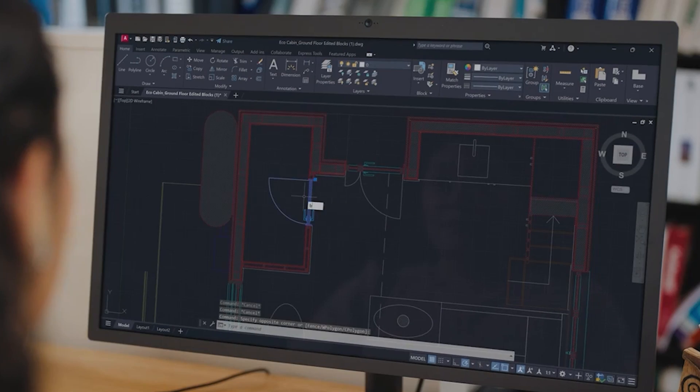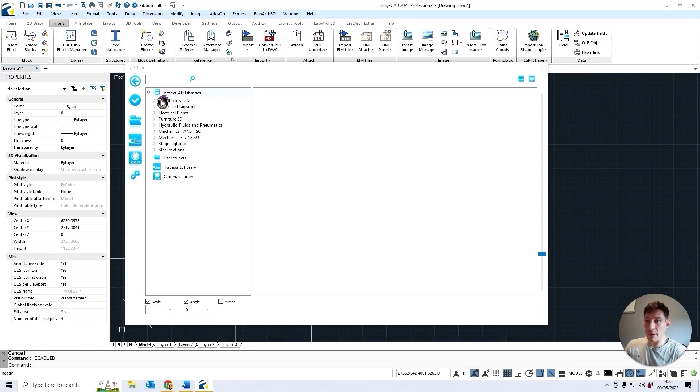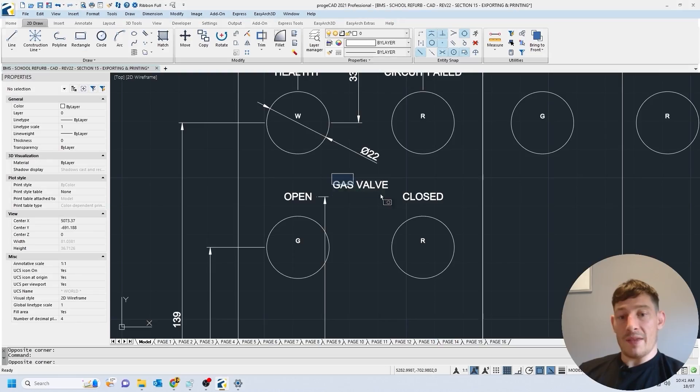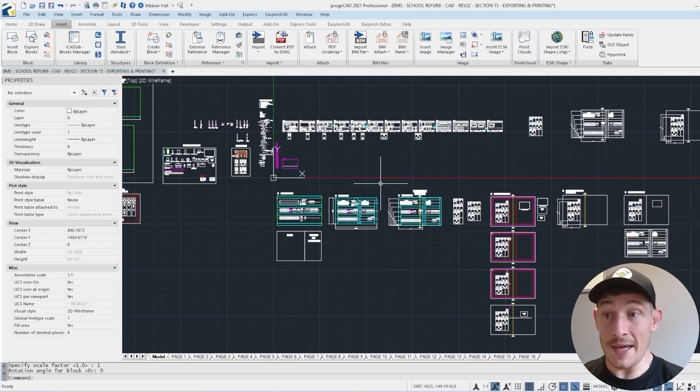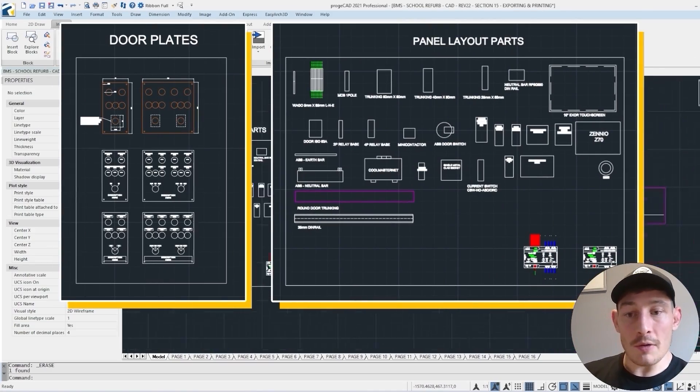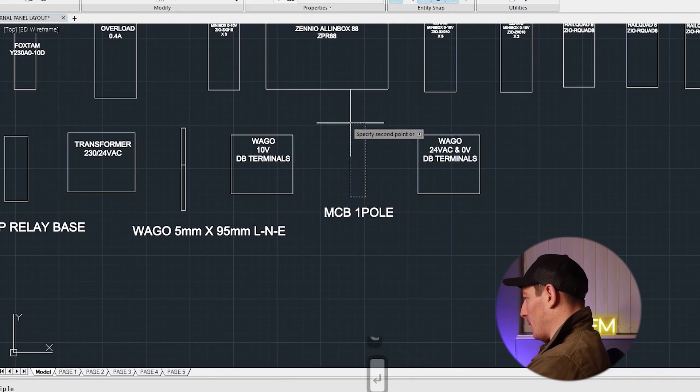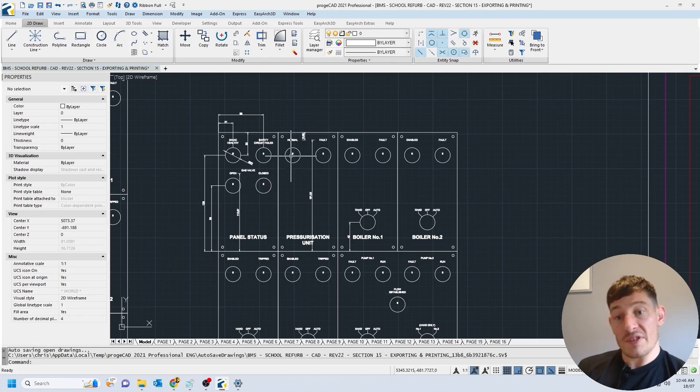CAD beginners, do you ever feel lost in the world of computer-aided design and swamped with countless tools, functions and command line prompts? I understand that feeling all too well as I had to endure that confusion for much longer than I hope you'll have to after watching this video. Today I'm going to reveal the most significant game changers that have transformed my career, making me a faster, more efficient electrical design engineer. So stick around and let's uncover these needle movers together.